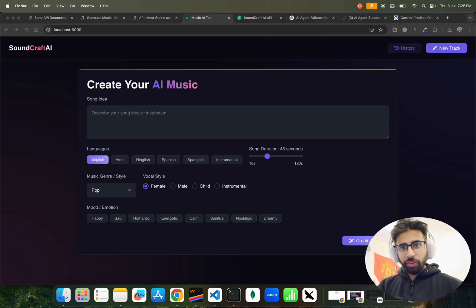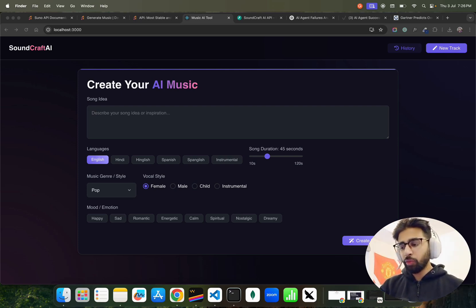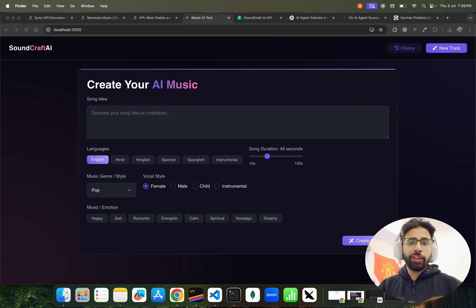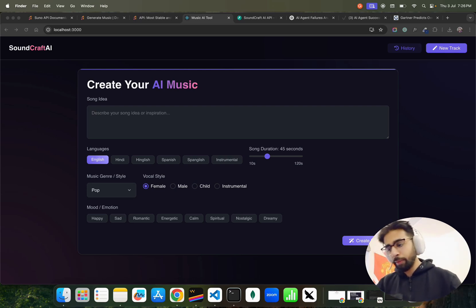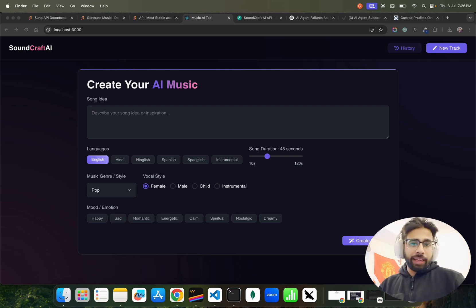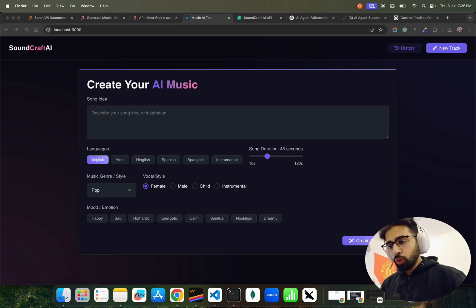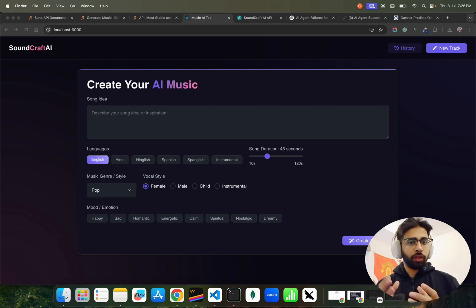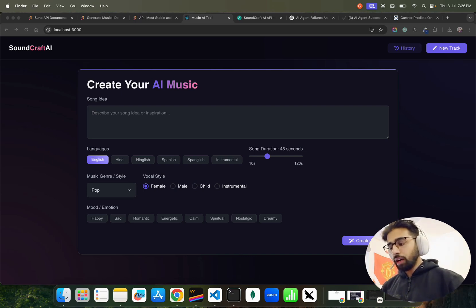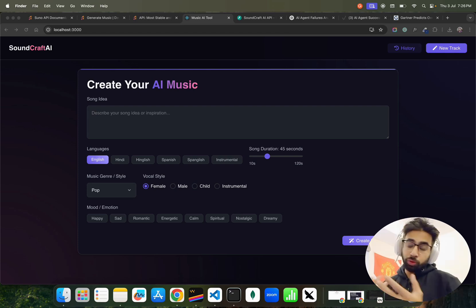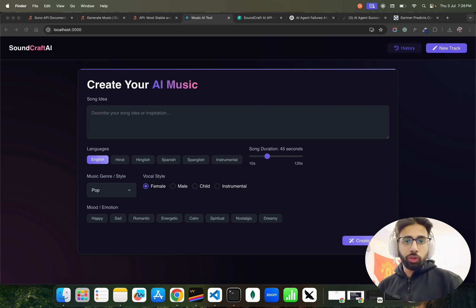Hey, how's it going guys? In this video I'm going to show you a very cool and interesting demo I've been working on. I've been working on a project that can basically generate music — first music, and then also shorter music videos. It's an AI tool powered by AI agents that can go through your choices and options, and you can configure your song idea or inspiration to generate music or a music video using AI.